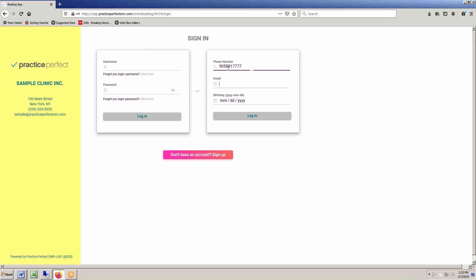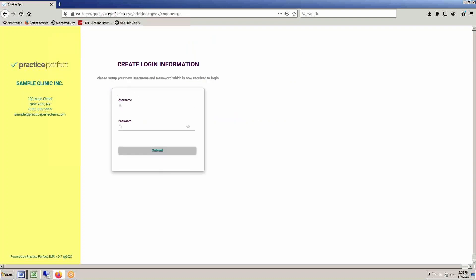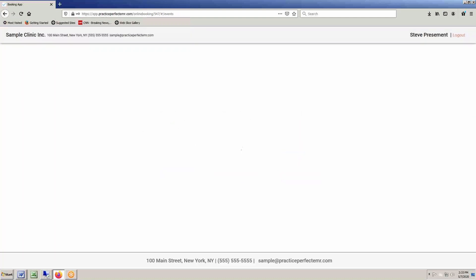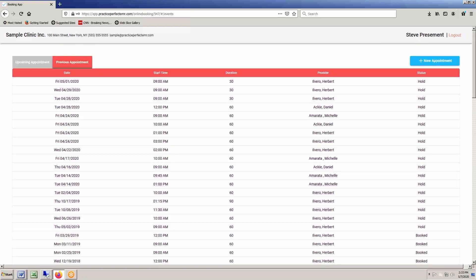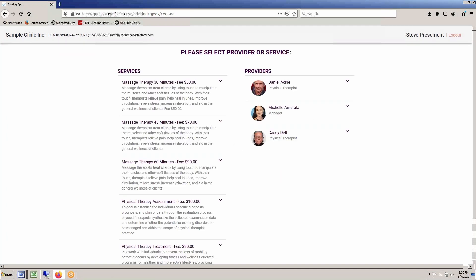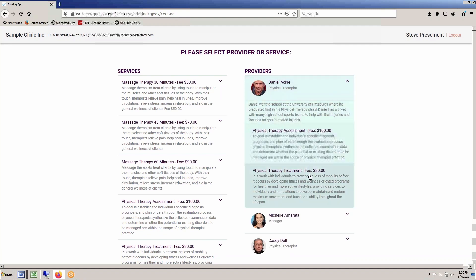Now let's look at your existing clients. Existing clients can log in via the portal. First time returnees will be asked to select a username and password, which can be requested and reset at any time by the client. The client can select to examine a list of their future or past appointments. The client can also choose to book a new appointment in the same fashion as new clients, selecting both the clinician and the actual service required.